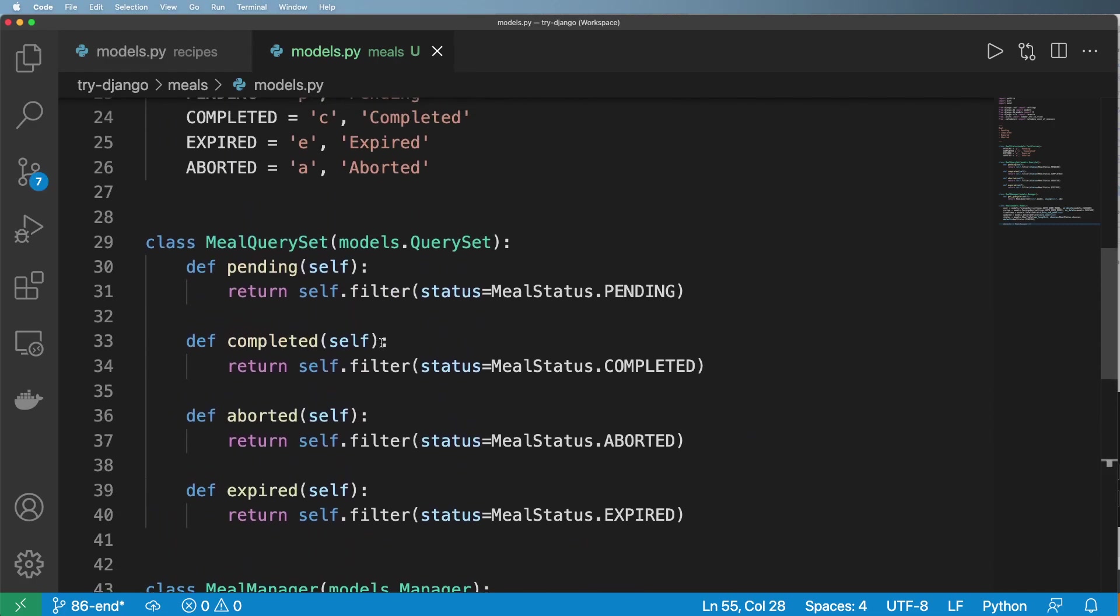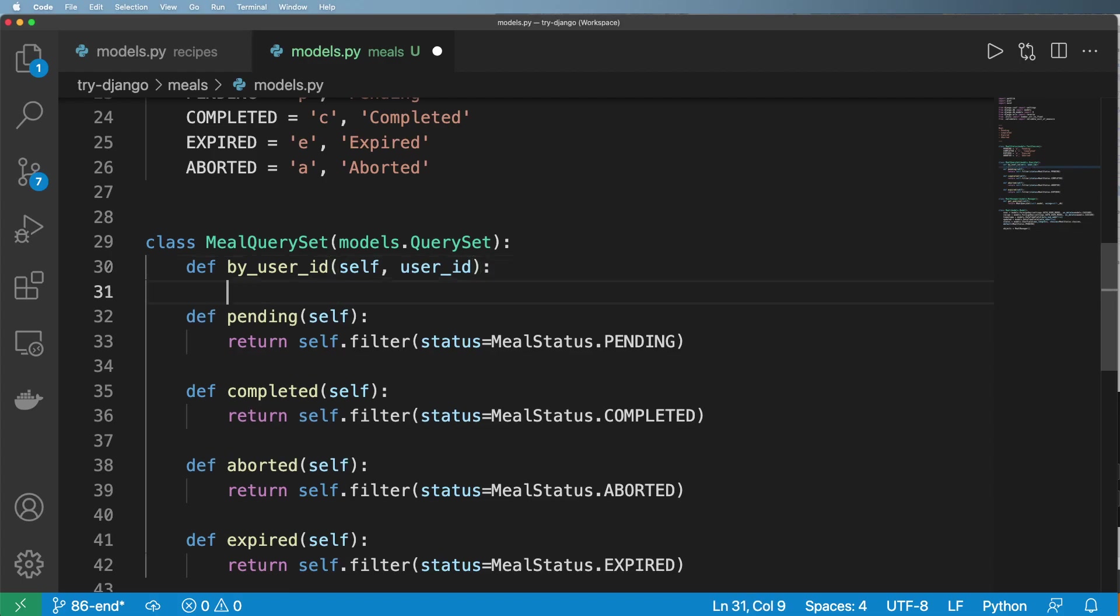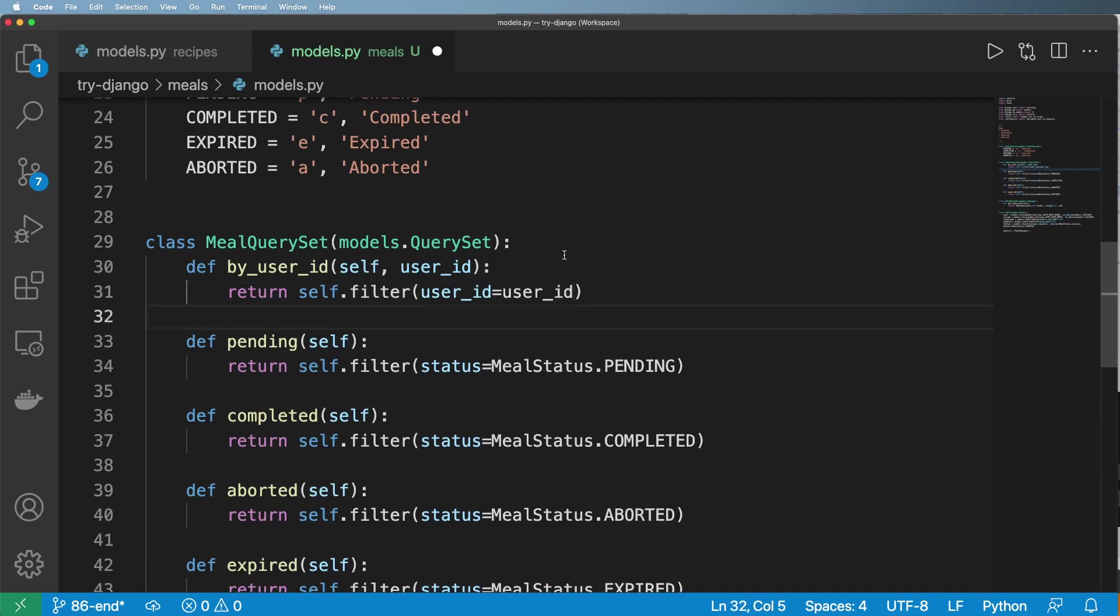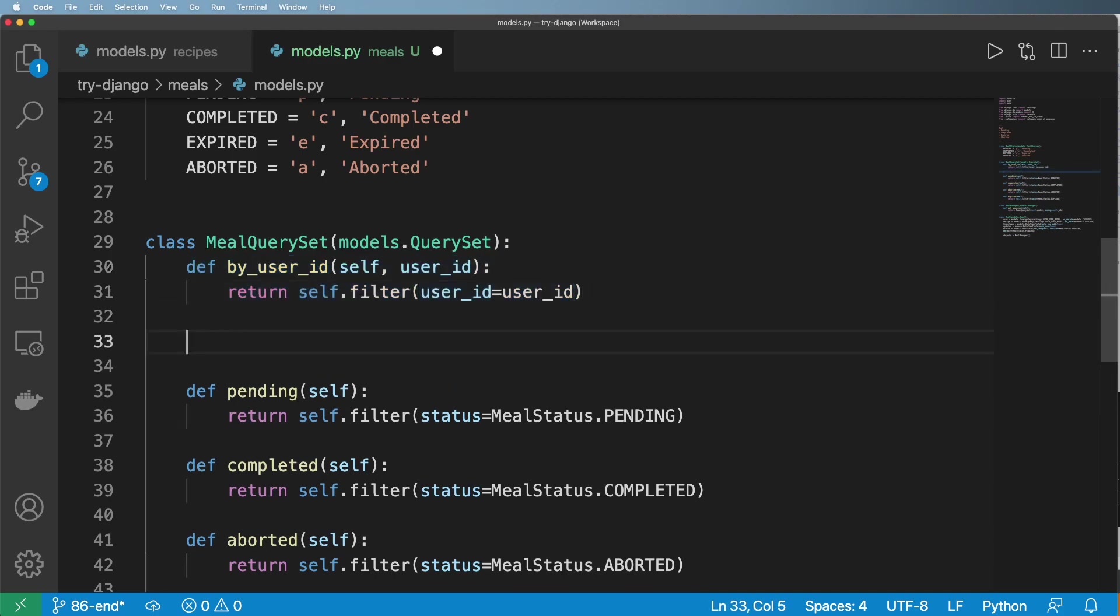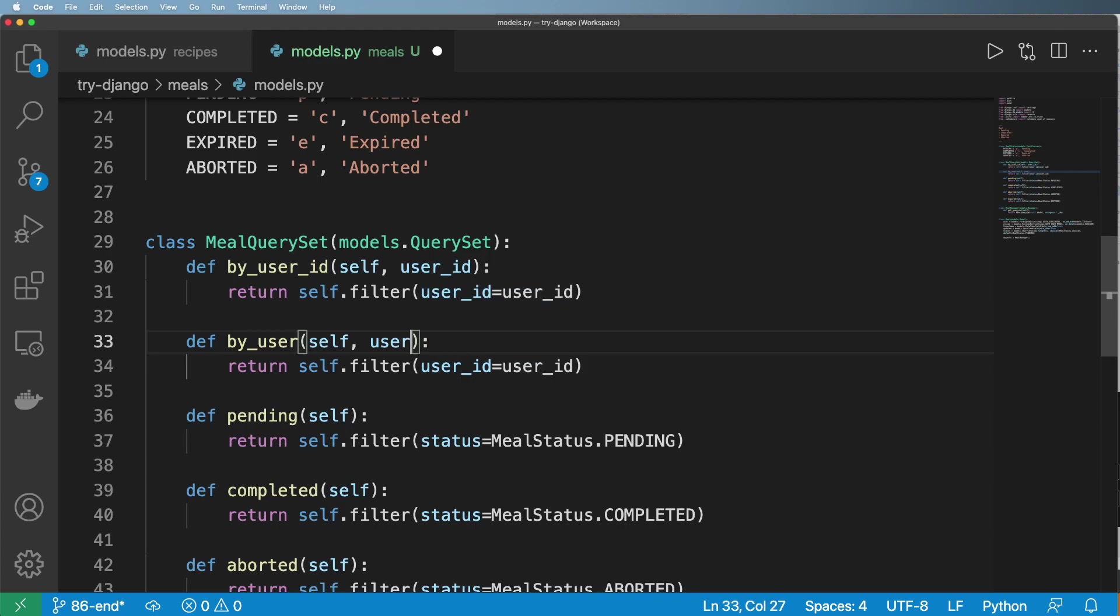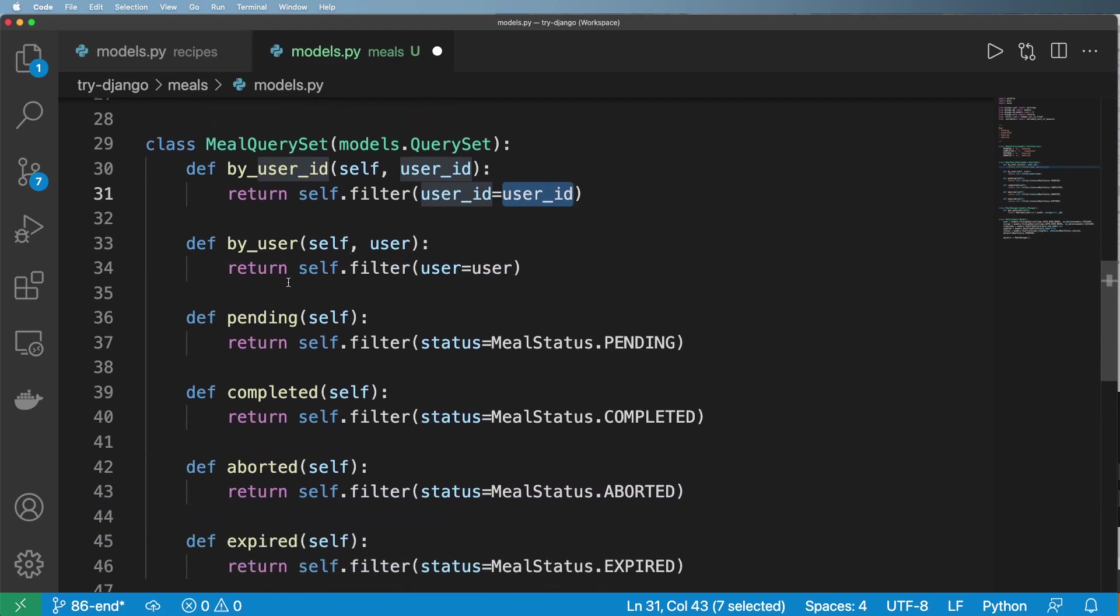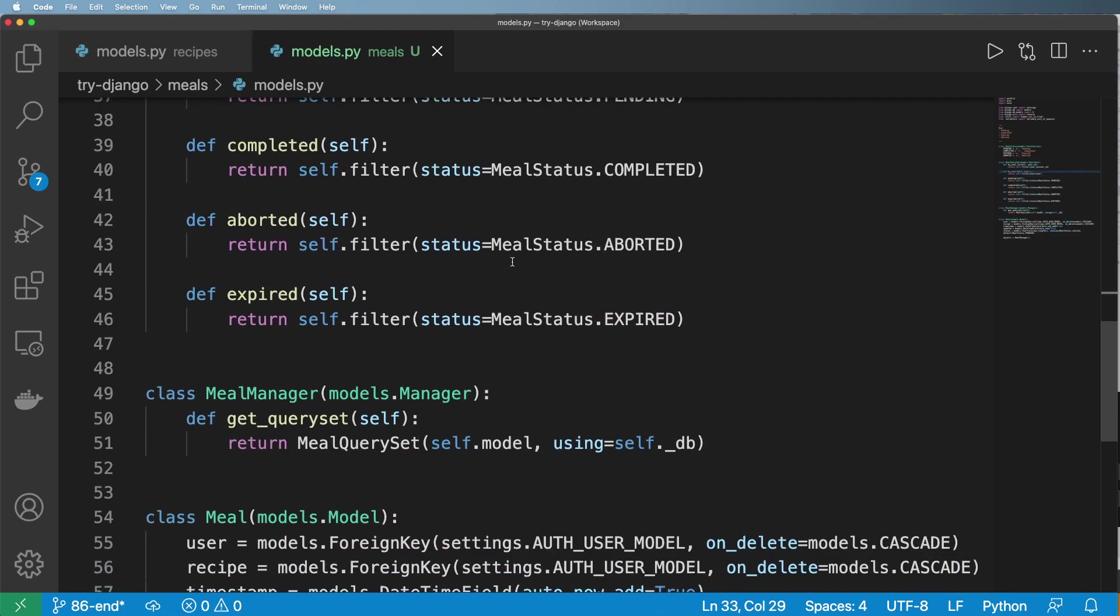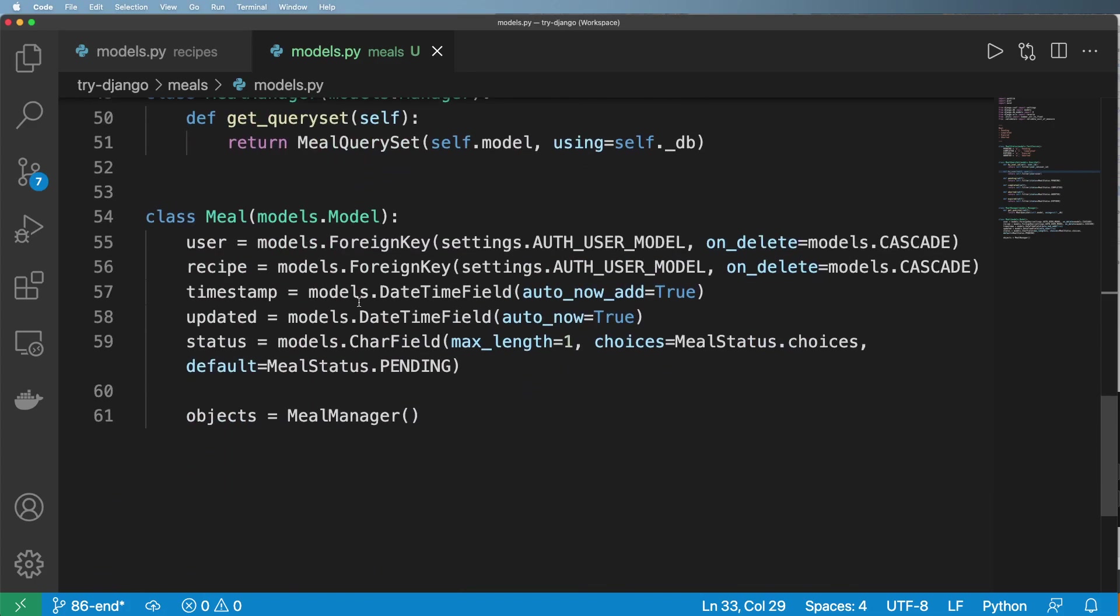Now, since I have this, I'm going to go ahead and add one more query set element in here. And we're going to do by_user_id and it's going to be taking in self and user_id. And it's just going to return self.filter user_id equals user_id. That, of course, is not the user object, but just the user ID itself. We could do the same thing with the actual just user object. Sometimes I like using the user ID because it's a little bit smaller of a footprint to move something around.